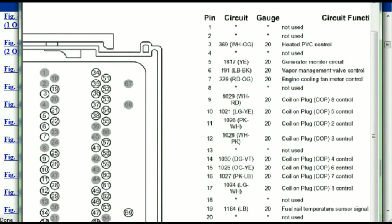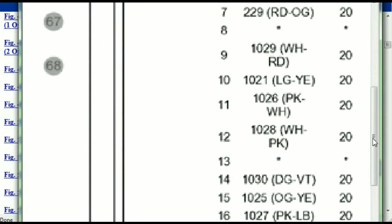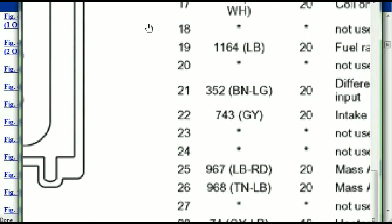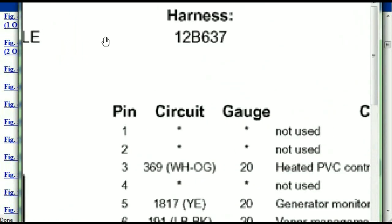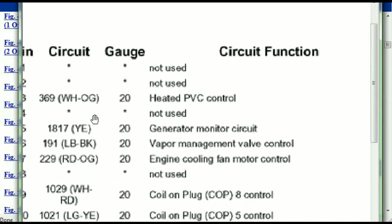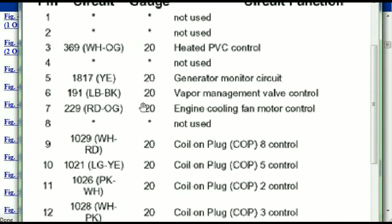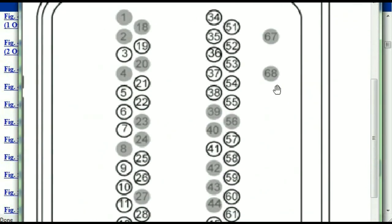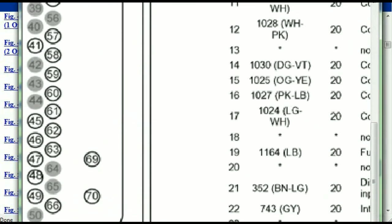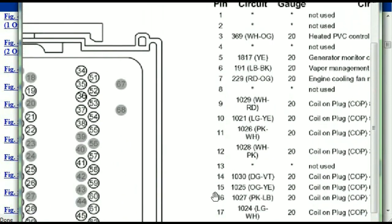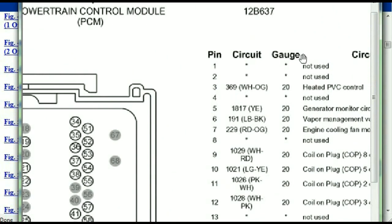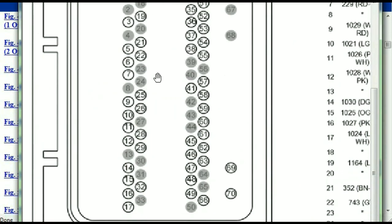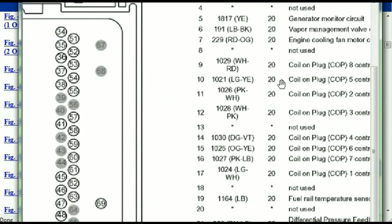You've got your pins explained here, pin number one all the way to pin number 70. Pin number one is not used. Pin number three is used as the heated PCV control. Pin number five is the generator motor circuit, and so forth. You can easily follow through, and whatever these pins are representing is going to correspond with what you have seen in the electrical diagrams. So if we were to open the electrical diagram for the powertrain control modules, the pins and the colors are also going to match or correspond.